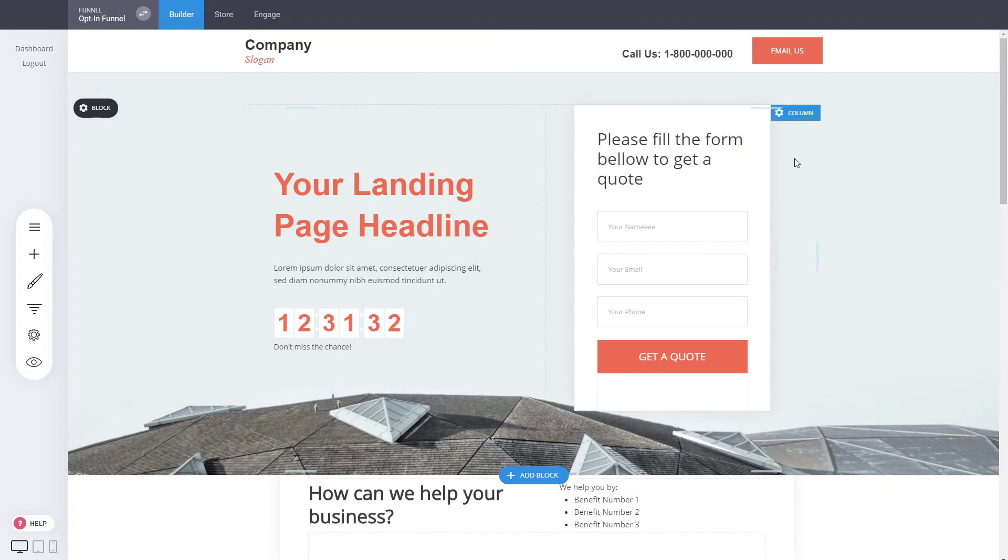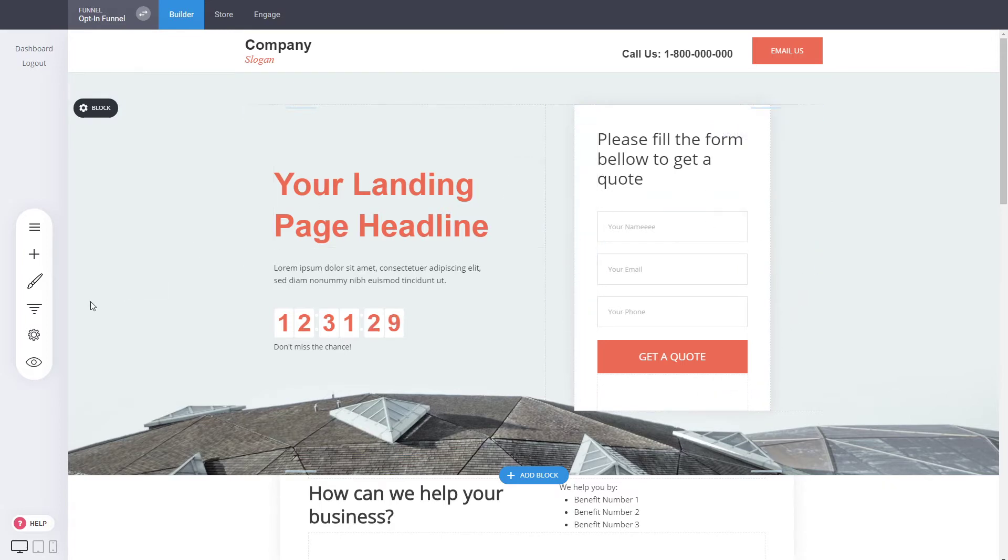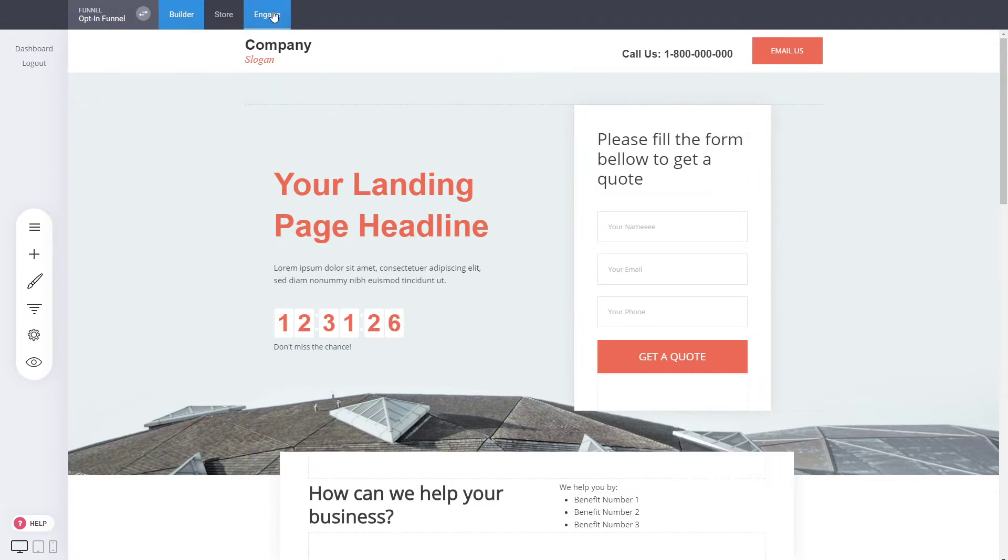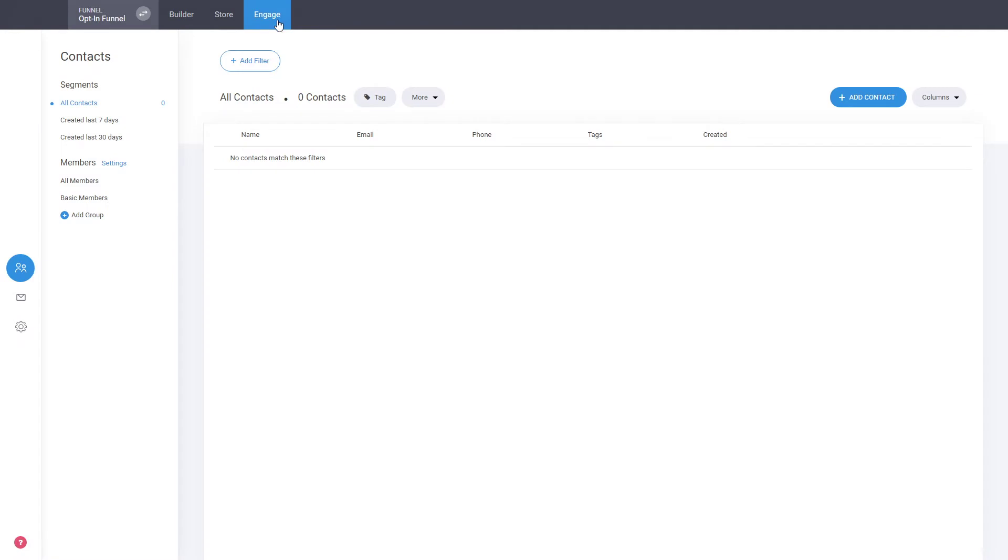Every submission of a form or any payment in a sales funnel will create a contact in your Engage section. We call it Engage because inside that section you can engage with your users.